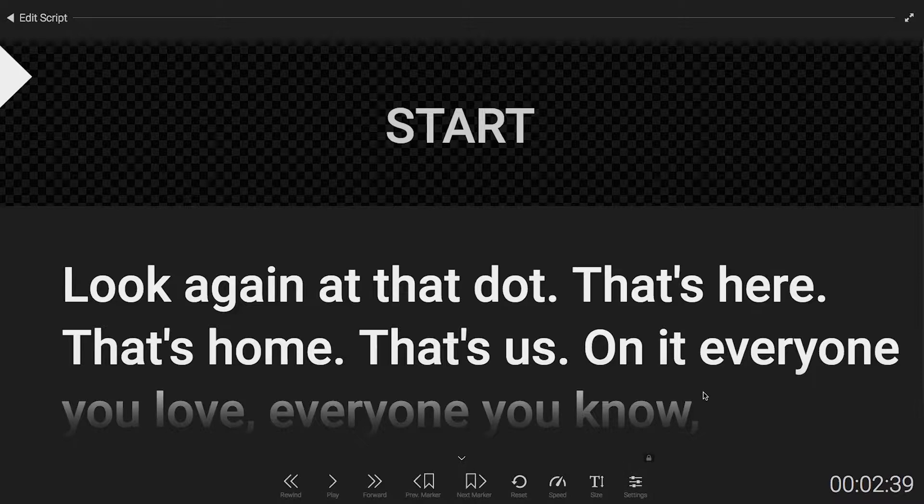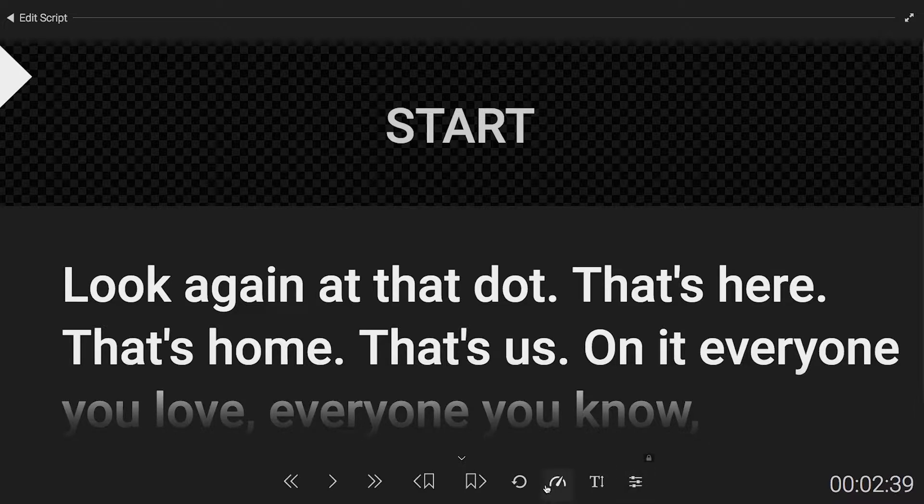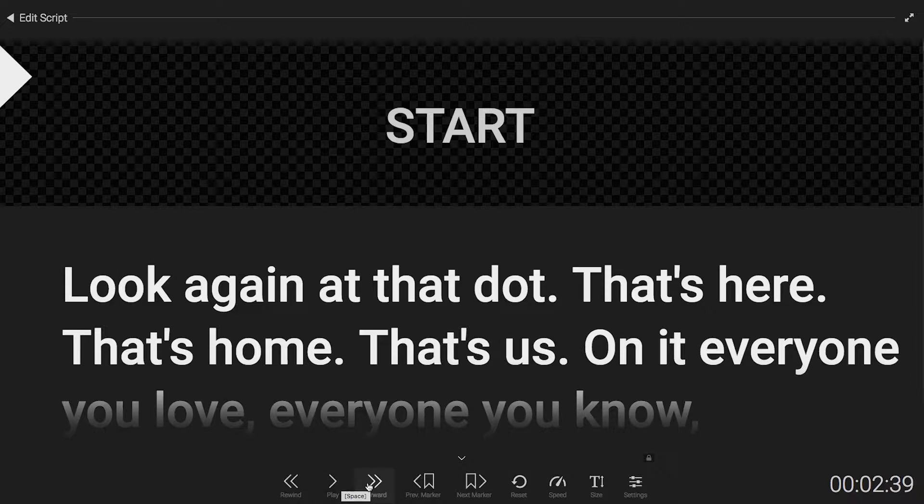For this video, we'll jump right into the prompter view. Most of the functions you see in the control bar on the bottom are initially assigned to common keyboard shortcuts. For example, to toggle play or pause, you can hit the space bar, to fast forward you can use the down arrow, and to toggle full screen mode you can hit the F key.